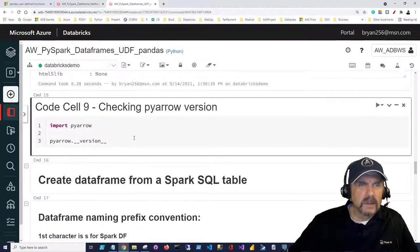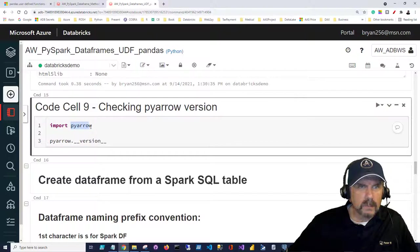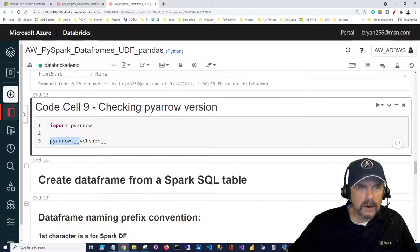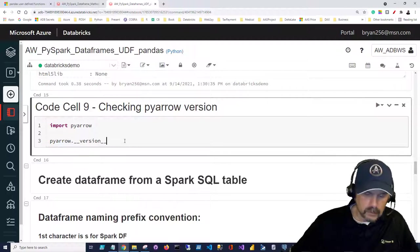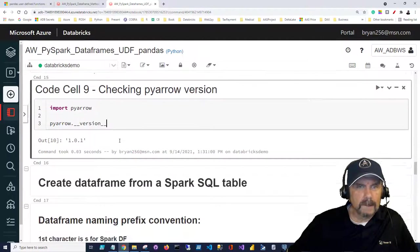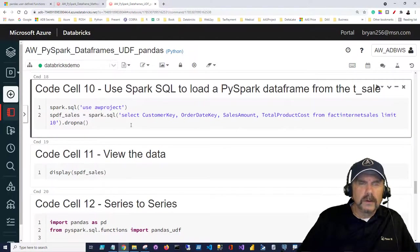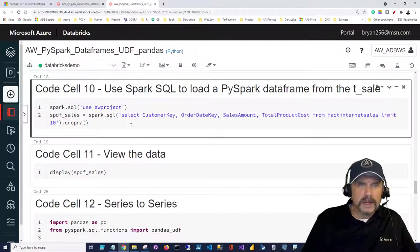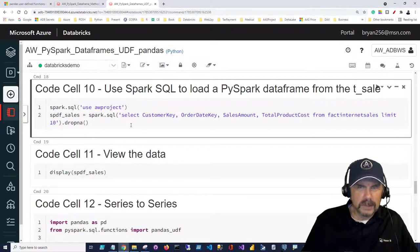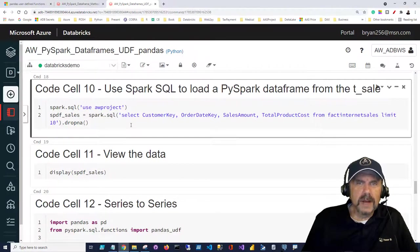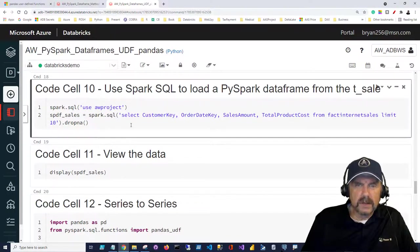To check the PyArrow version, you want to import pyarrow and then display pyarrow.__version__. So we're good to go. As always, we're going to pull some data in from one of our tables to make it easy to jump in and get started.